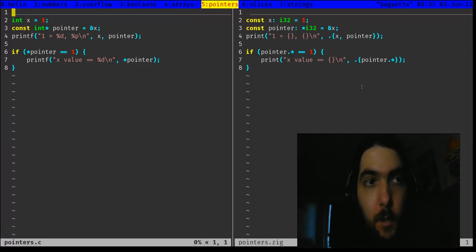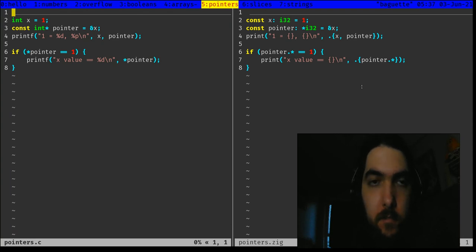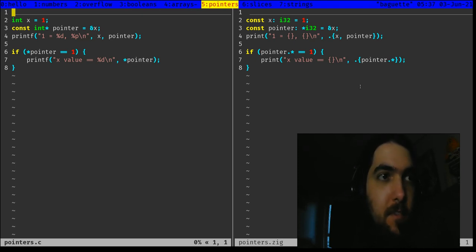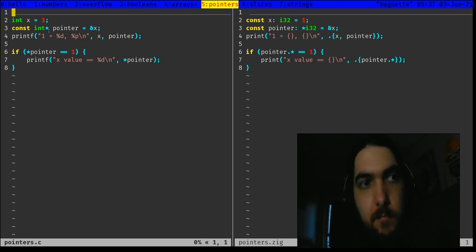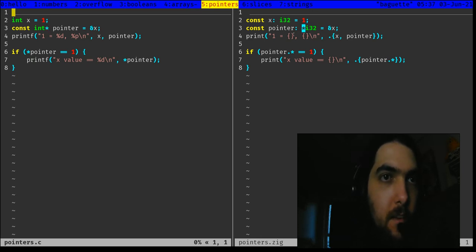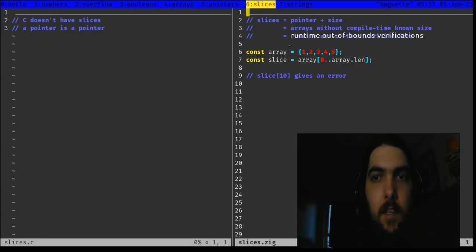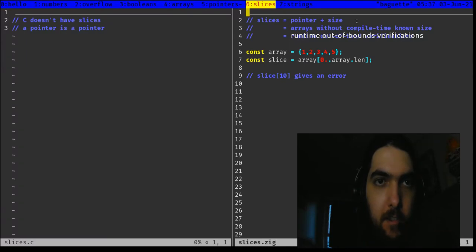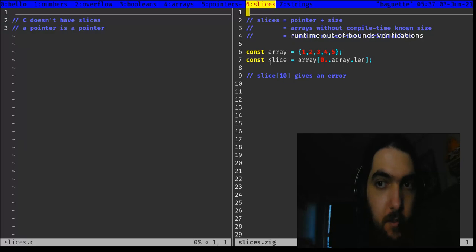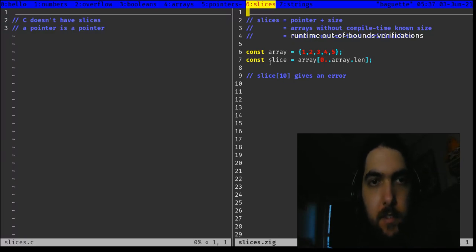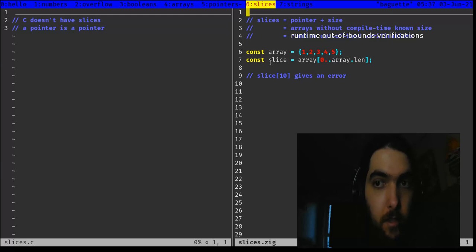Next, pointers. There isn't much to tell — the syntax is very slightly different, but otherwise it's pretty much the same thing. Next, slices. They are just a pointer and a size. You can see them as arrays with a runtime-known size, and this simplifies the code.